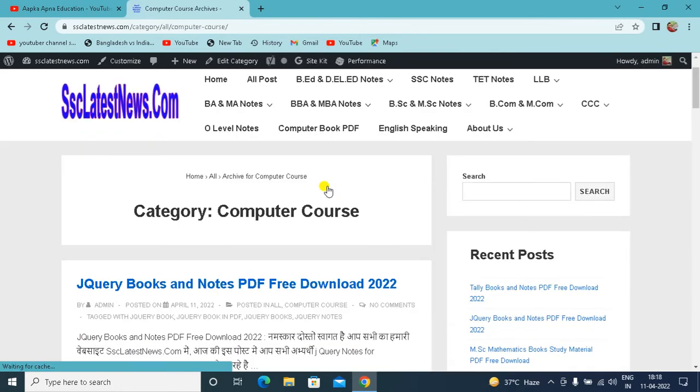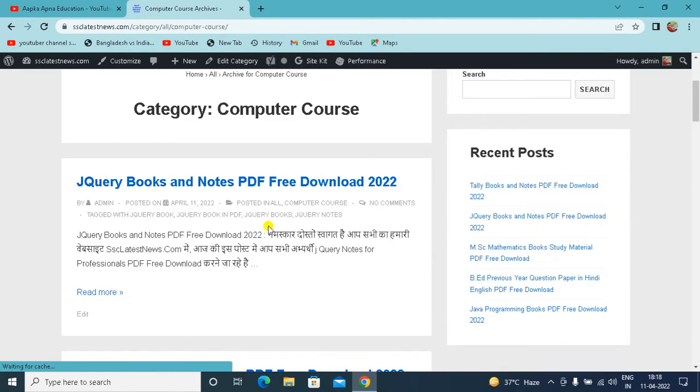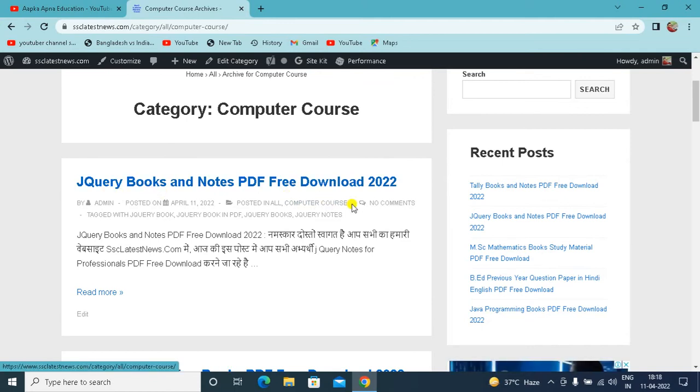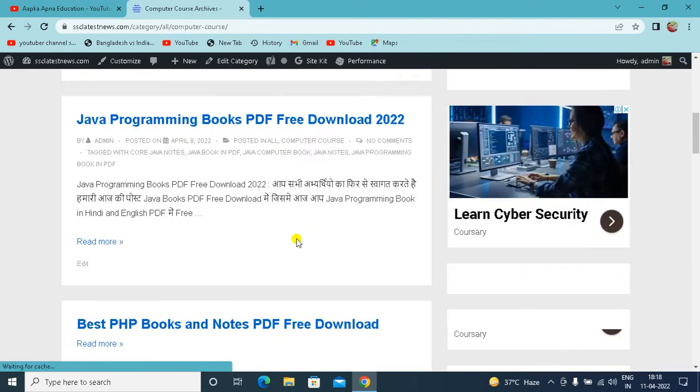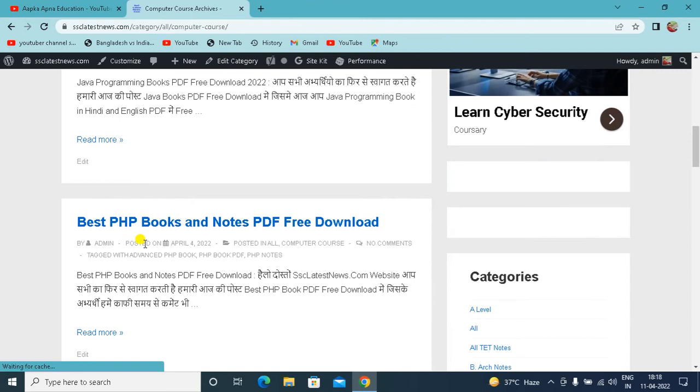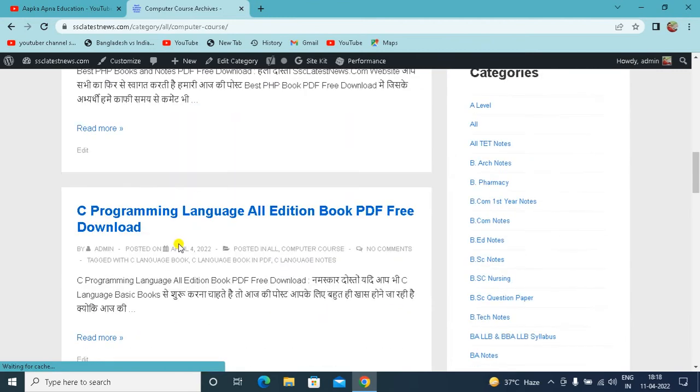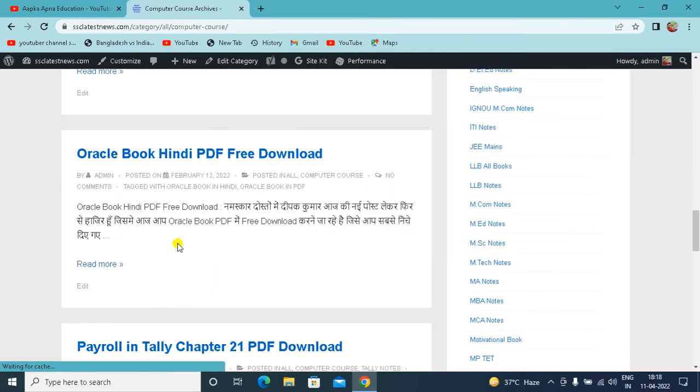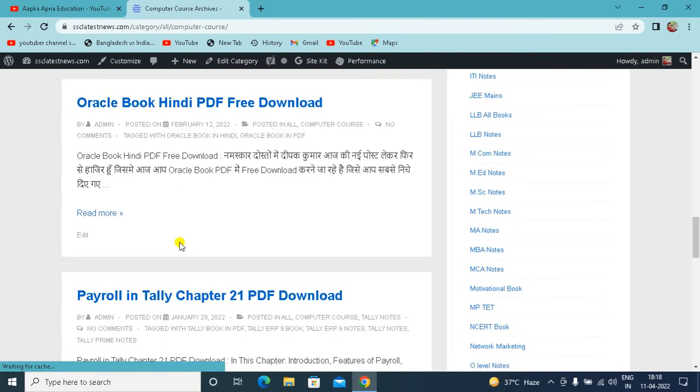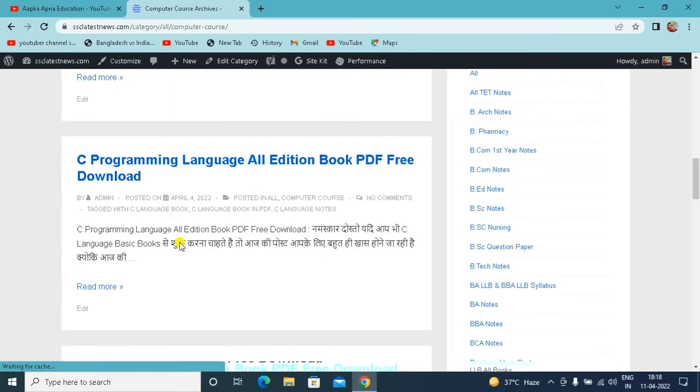You will see here jQuery books and notes PDF download option, Java programming, best PHP book, C programming, DTP, Oracle. You will see all the books in PDF.